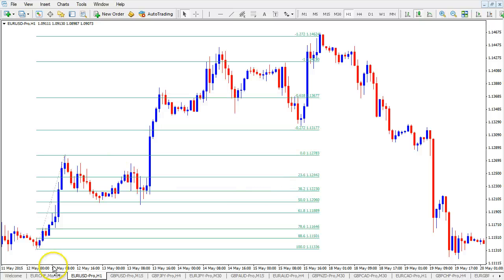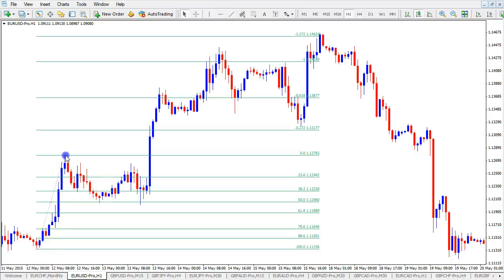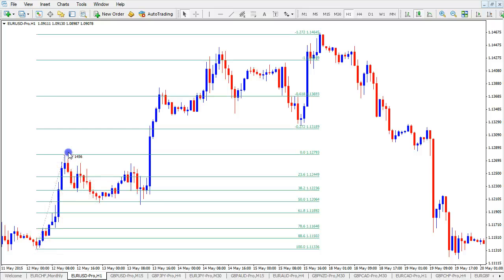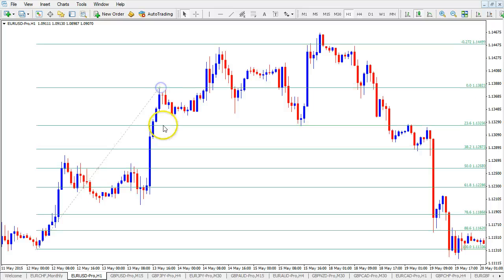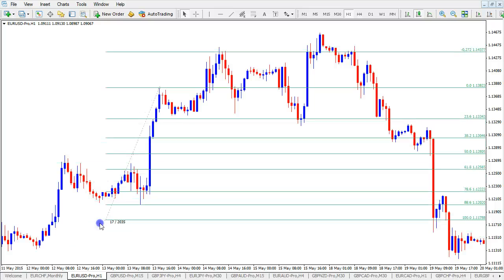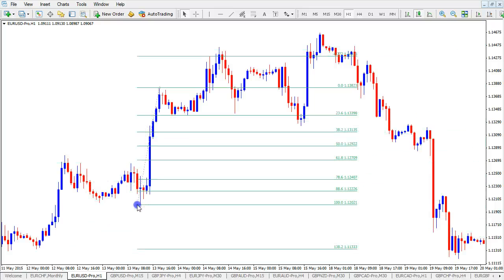If you still want to alter the Fibonacci retracement tool, that is perfectly possible. Just click on the bottom or the top with the left mouse button and start dragging it to a new spot and release. Click on it, drag, and release — same story. You can always move the same Fibonacci level wherever you want.